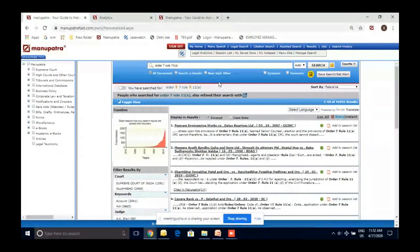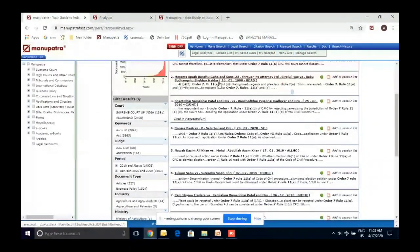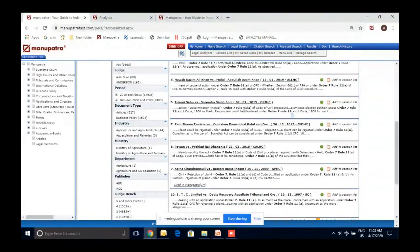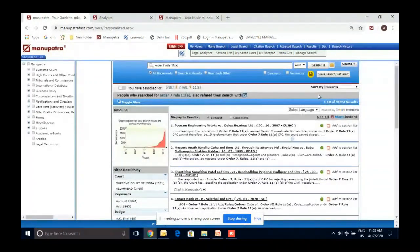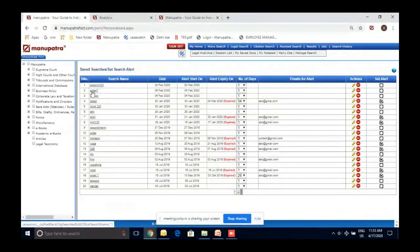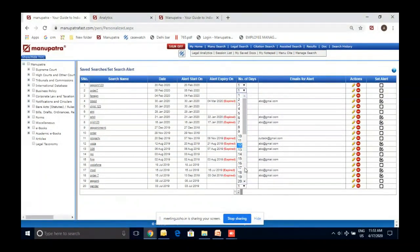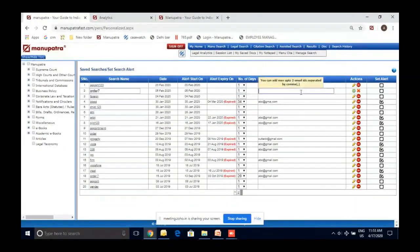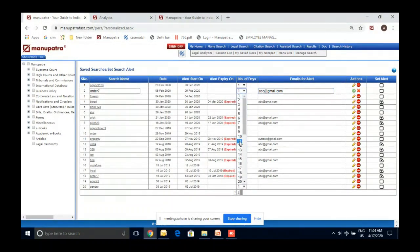Without using inverted commas or anything special, the system is smart enough to recognize what you mean by Order 7 Rule 11A and automatically finds all cases where it appears. I can save this query and go to Manage Search, where I can set an email alert — for example, whenever a new judgment comes on this particular topic, I want to be informed. You can put in two email IDs, and give a range like 30 days or 60 days; the system will ask if you want to continue. This is a great way to keep yourself updated if you have an ongoing case.